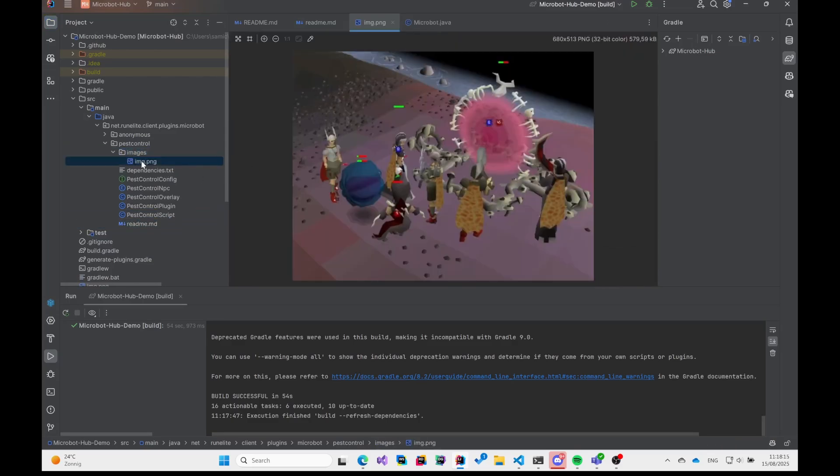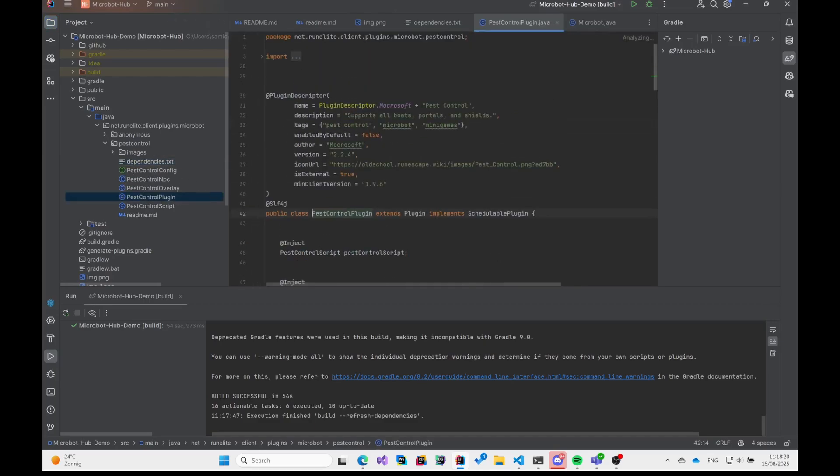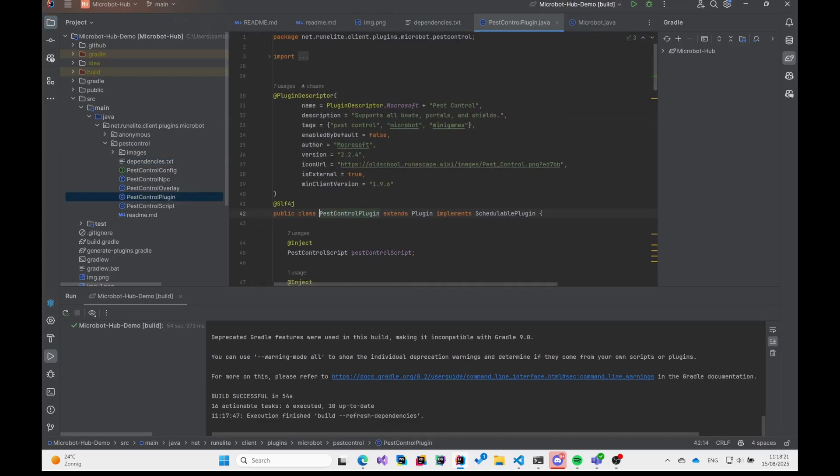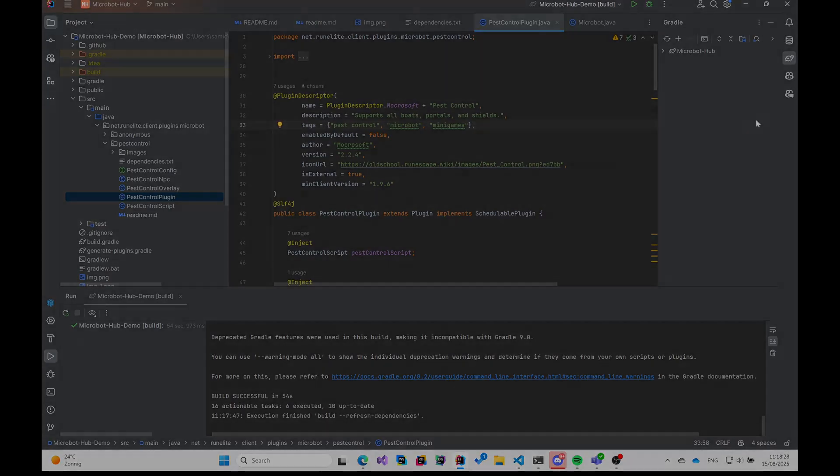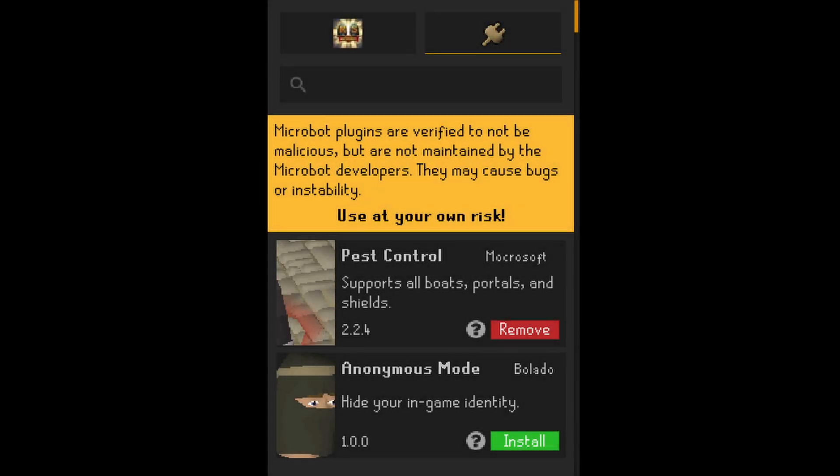Now, tucked away inside your main Java file is what we call the plugin metadata. And this is so much more than just a bit of info. It's basically your plugin's business card. It's the first thing people see in the client, so having a clear name and a good description is absolutely crucial for helping users find and understand your work.